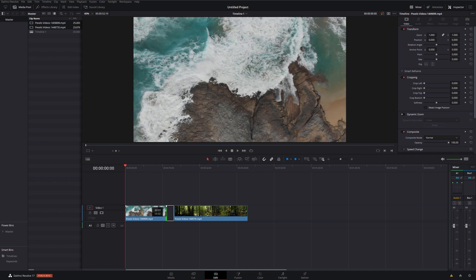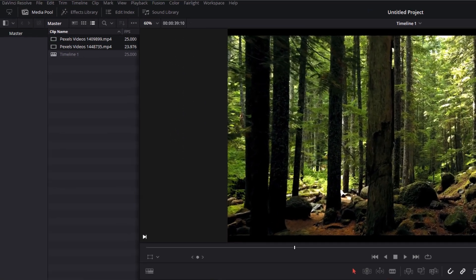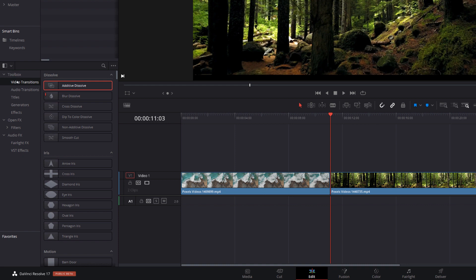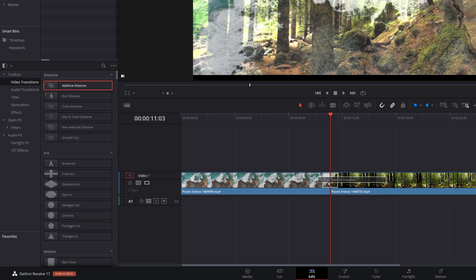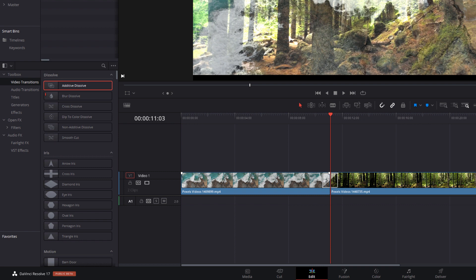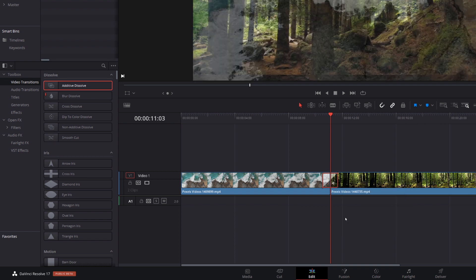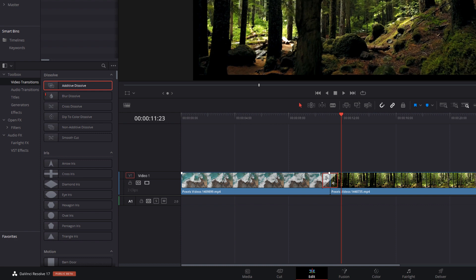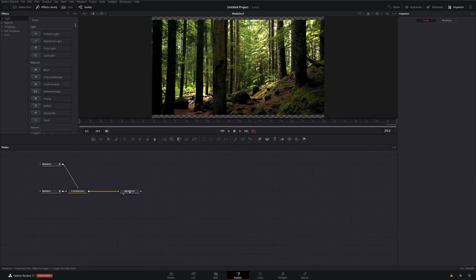We need to make sure we've got some overlap because we need the handles when making transitions. Then we're going to open up the effects library, expand the toolbox, go to video transitions, and you can grab any of the transitions in here — it doesn't matter which one. I'm just going to go with additive dissolve because it's at the top. We're going to put that on our cut, then right-click on the transition and convert to a Fusion cross dissolve. We can then right-click on that cross dissolve and open in the Fusion page.